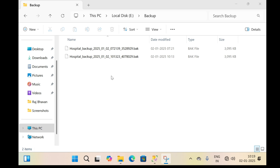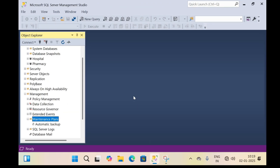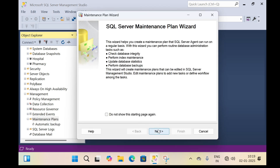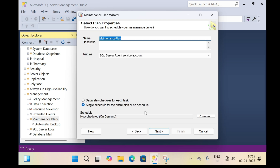To perform automatic cleaning of SQL Server database backup files, flip to SQL Server Management Studio and right-click on the maintenance plan, then click on maintenance plan wizard. Click next. In the name field, specify a name — I am typing 'cleaning'. You can specify any name.